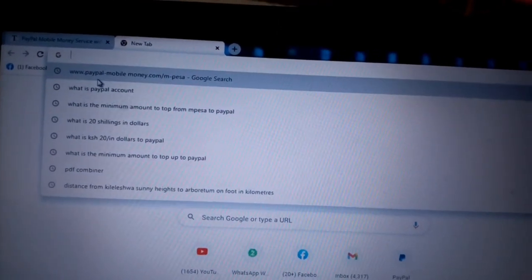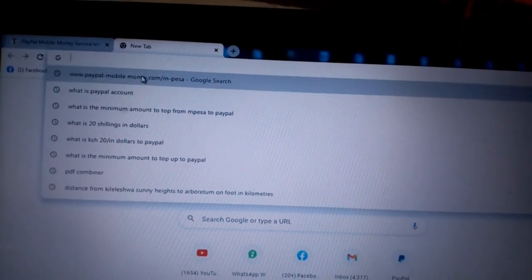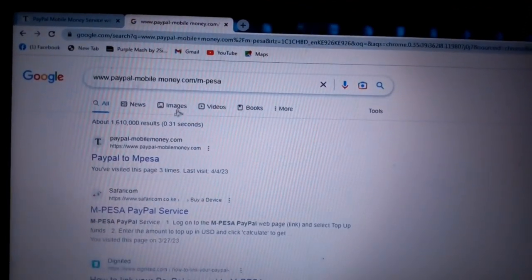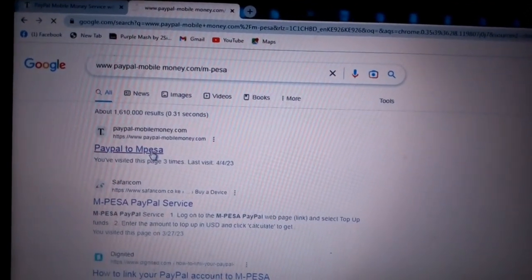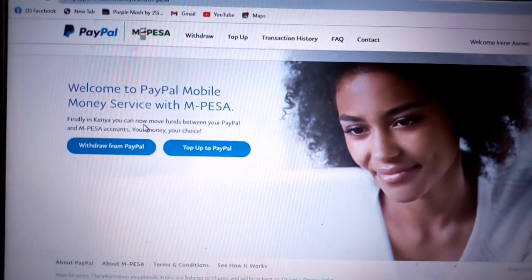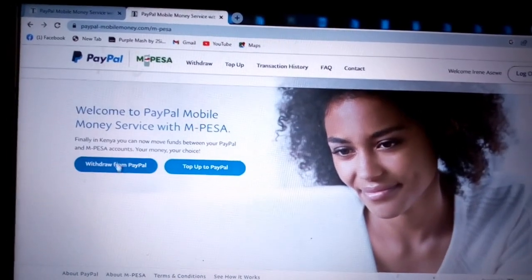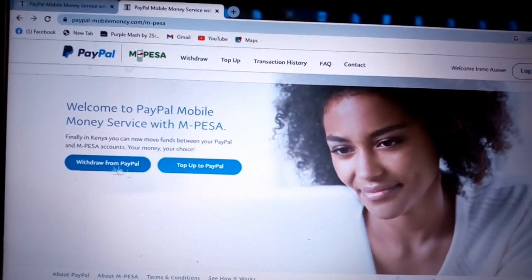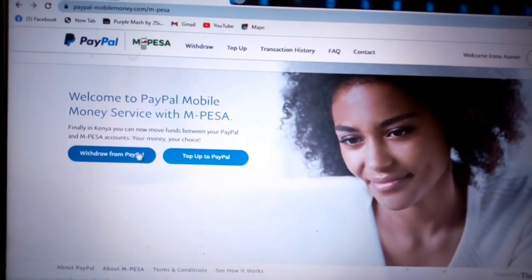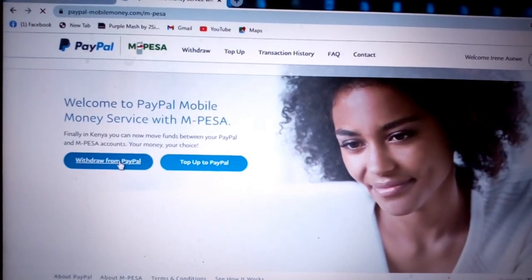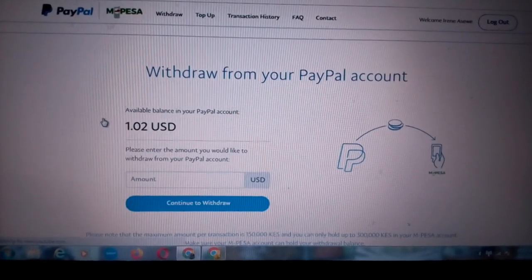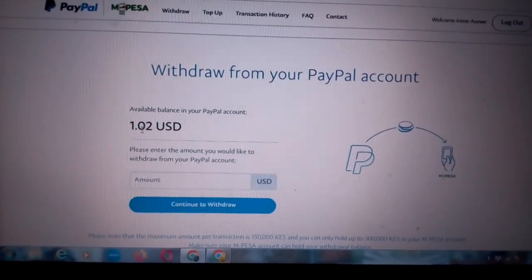I'm going to press that link now. It brings you to this page — there's a place for 'Withdraw from PayPal' and 'Top Up to PayPal.' In this case we want to withdraw from PayPal, so I'm going to click this link. It takes me to another page where I can see the balance that is in my PayPal account.